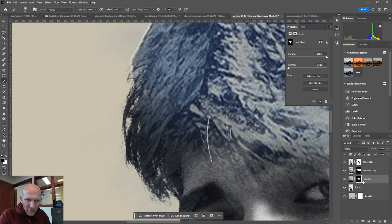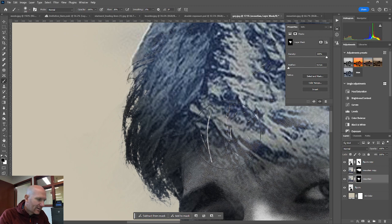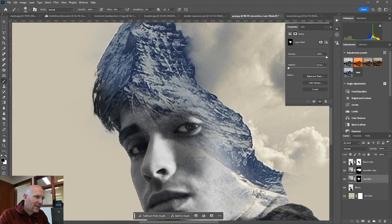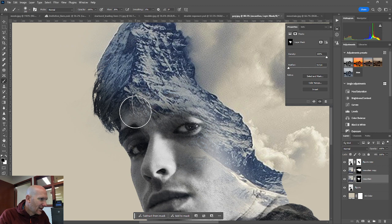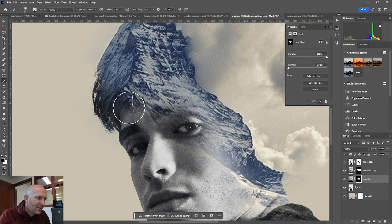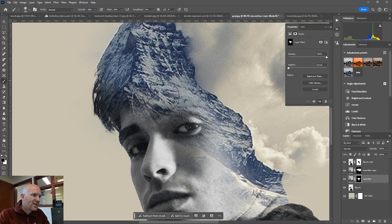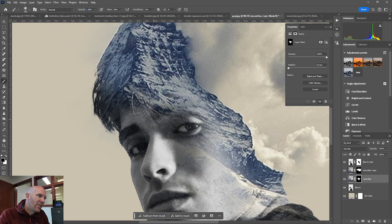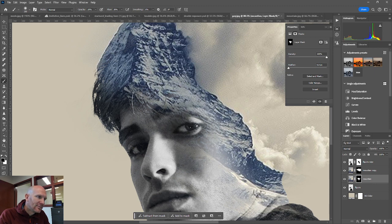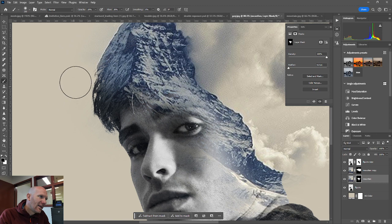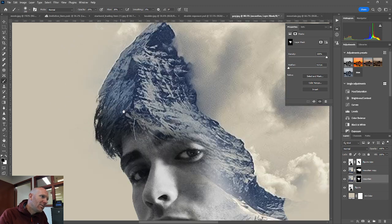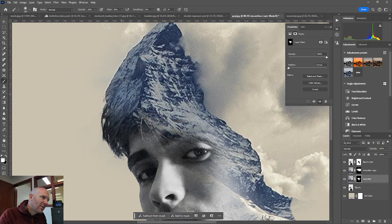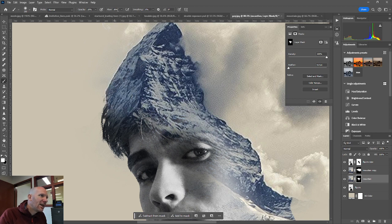And again, returning to the mountain layer, I can kind of work the mountain between this guy's face. Again, to hide, I'm going to use black. And I'm going to set it to 20% so it doesn't remove it immediately. So that's going to be the last move there. Kind of working between the two images, trying to bring some kind of balance between the two of them.